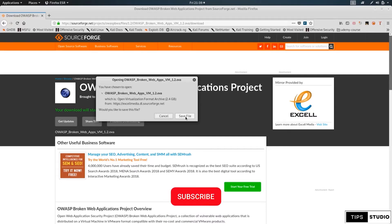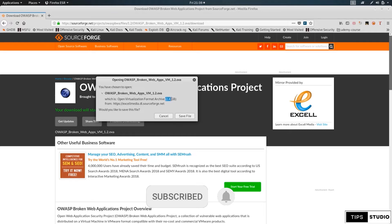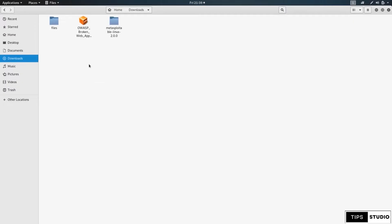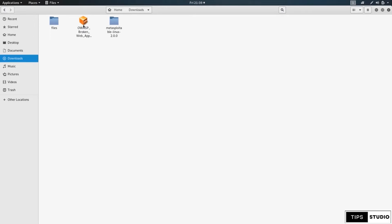You can download the file. It is actually about 2.4 gigabytes in file size. There is a specific file format for it.